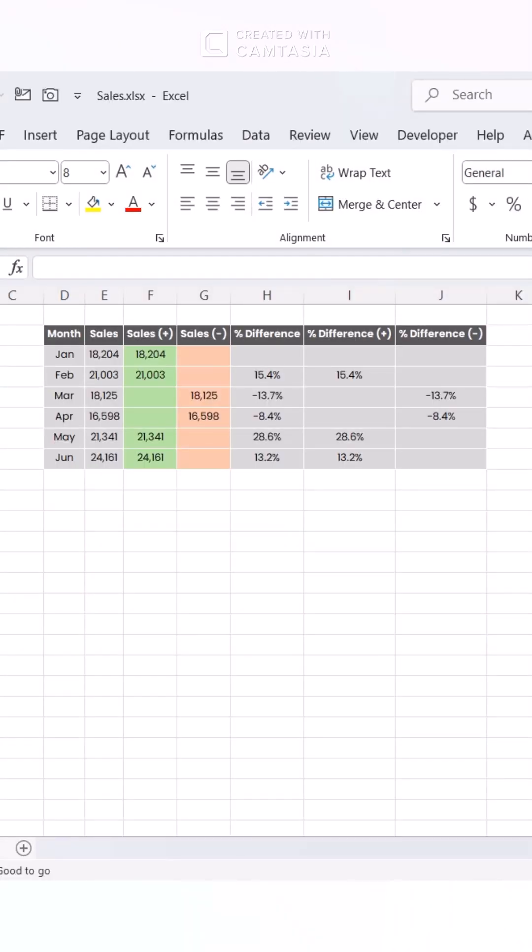Start by organizing your monthly data into a clear table format. Use a formula to compute the percent change between each month and the prior month.